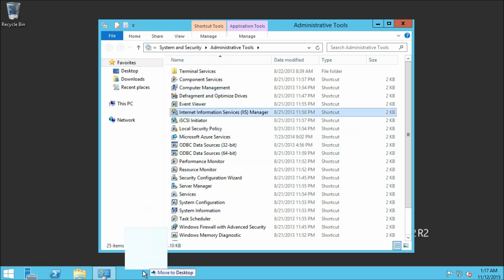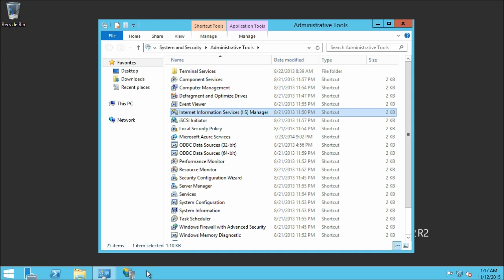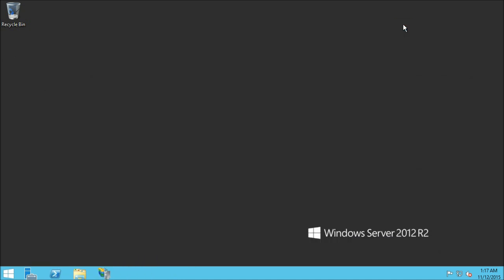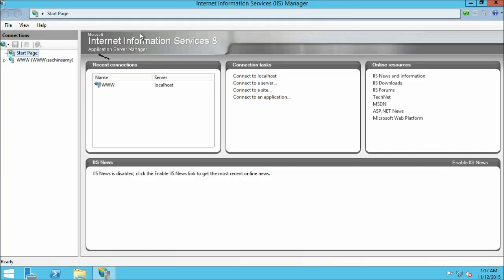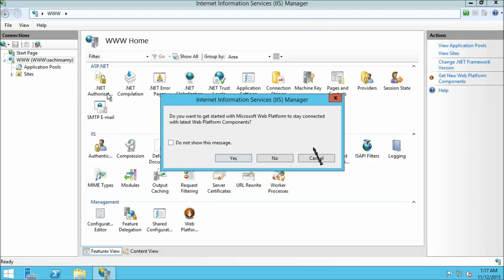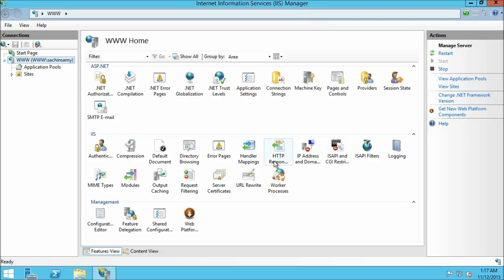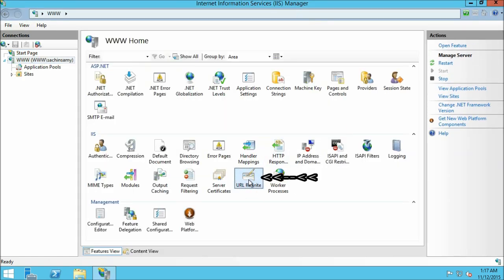We are going to pin this to our task bar. Now close the administrative tools window. Once again open Internet Information Services and maximize it. Expand the server node and click no if a window pops up. Here on the server-wide configuration you can see the URL Rewrite module which we have installed.